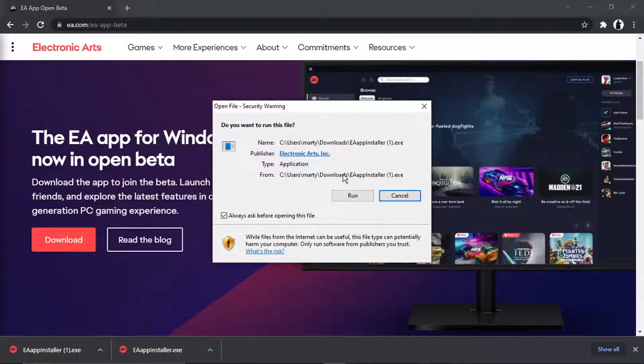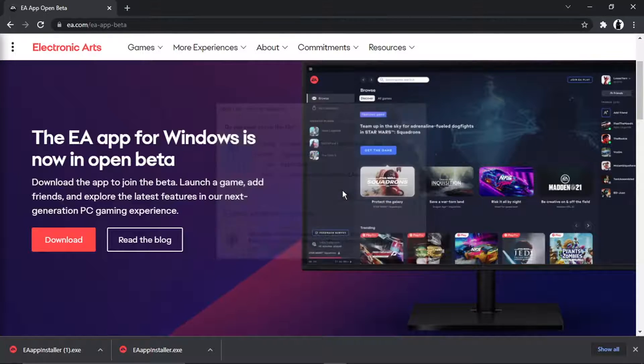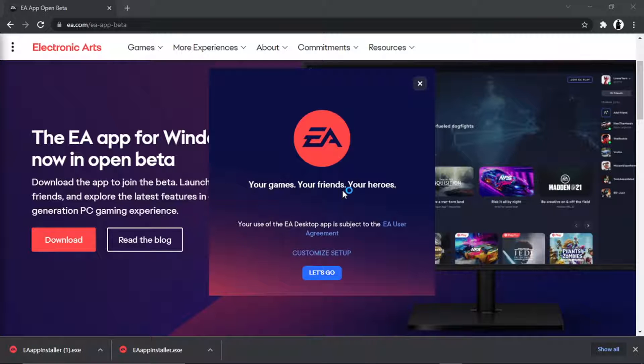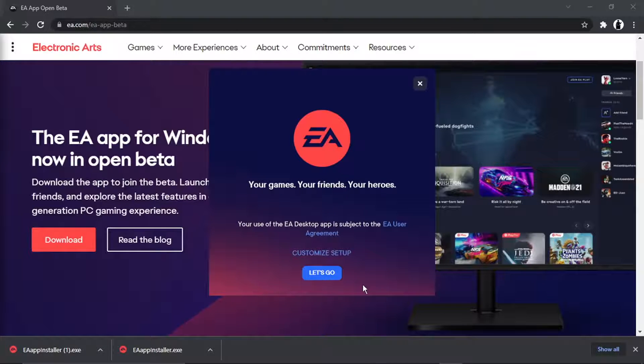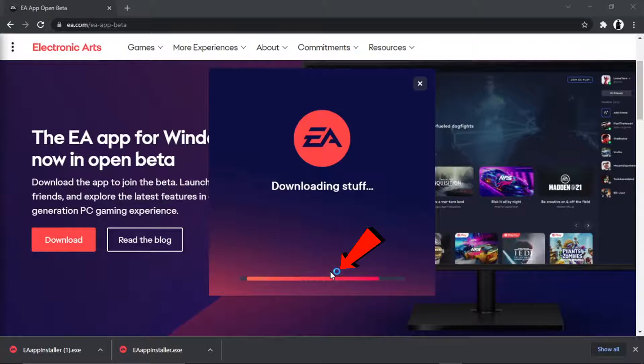Then just go ahead and click run. You'll see what's going to happen - it's going to start the install process. So all you want to do is come down and click the blue Let's Go button.